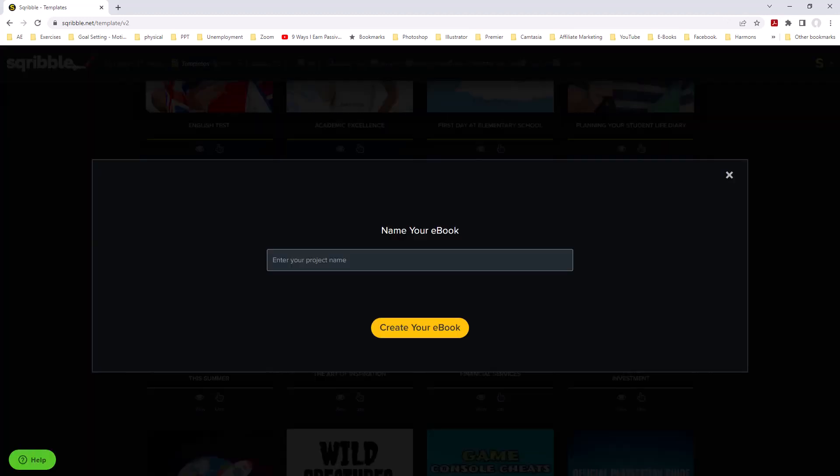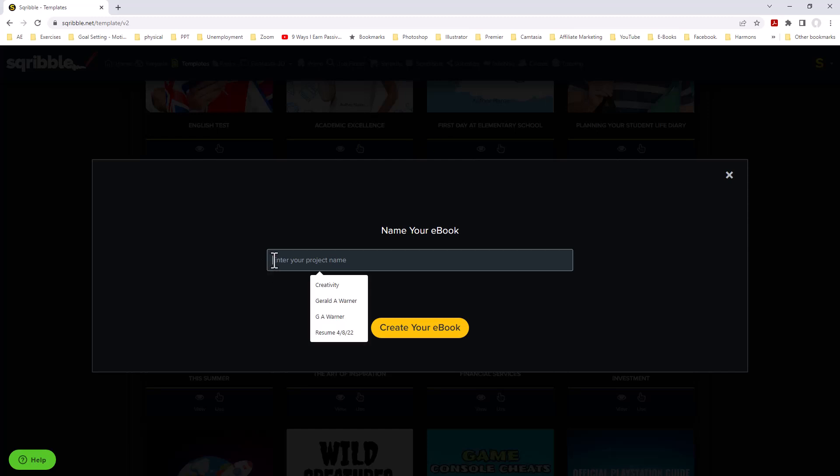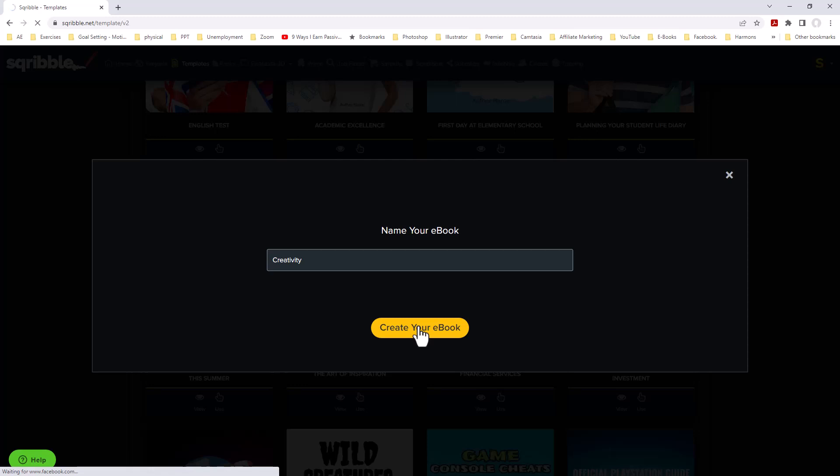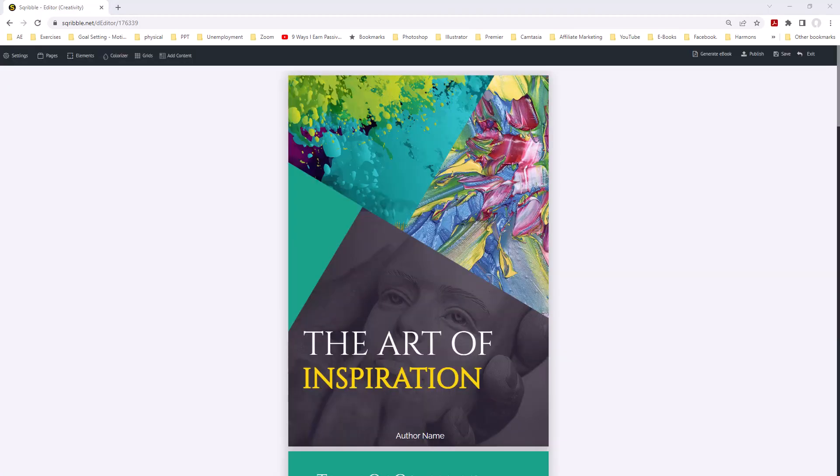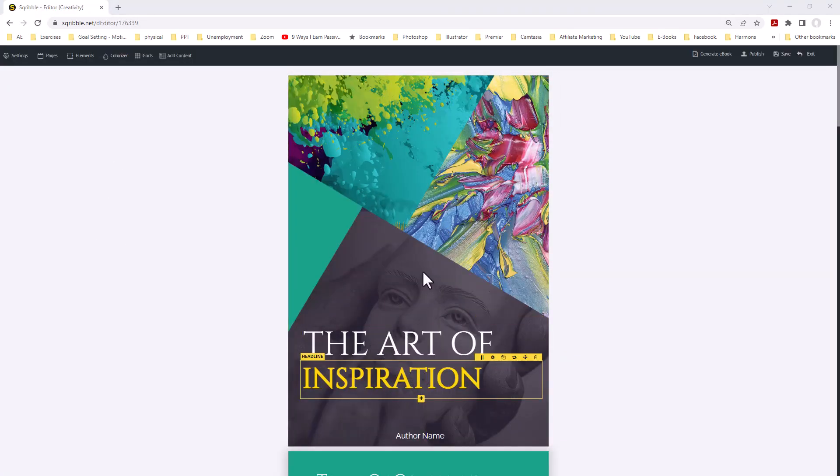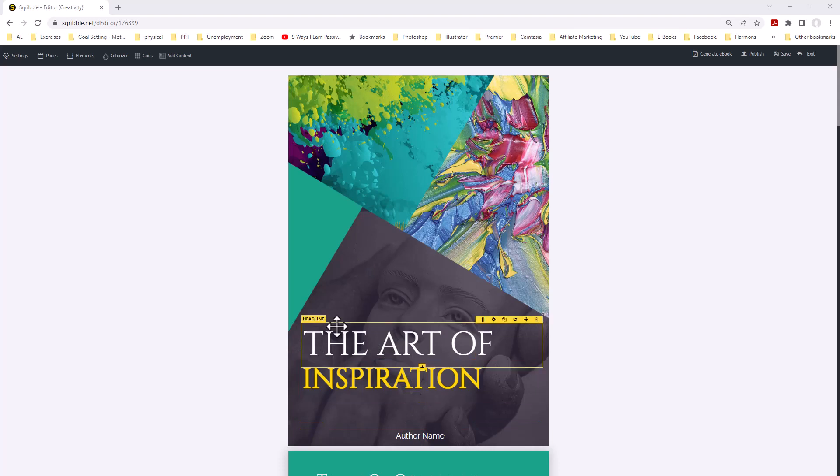First thing we're asked is to enter a name for our template. We're going to call our ebook Creativity, and we're going to click on Create your ebook. Let's now customize this template to fit our needs.